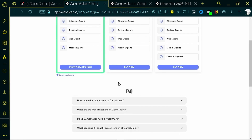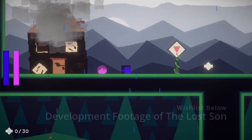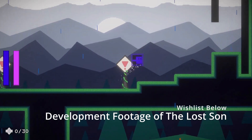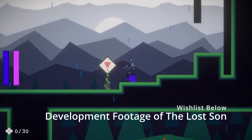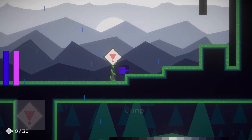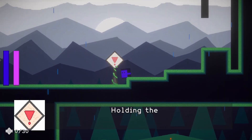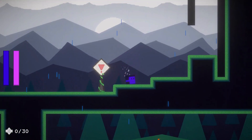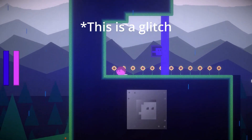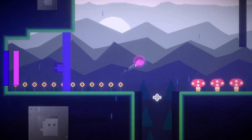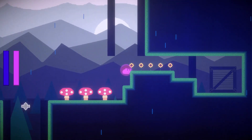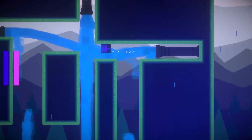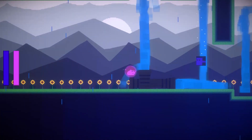I am definitely picking up GameMaker — I just finished downloading it. I'll be learning it over the course of the next few months and it may replace Unity for me. The engine is over two decades old, they're not new to the game, and there have been some amazing games made with it in the past such as Undertale, Hotline Miami, and Hyper Light Drifter.